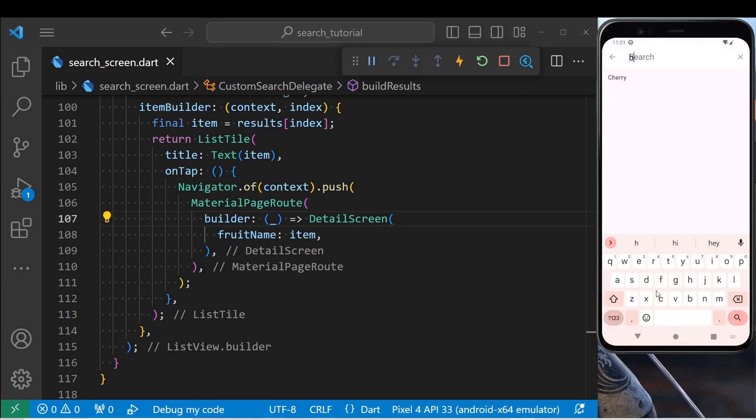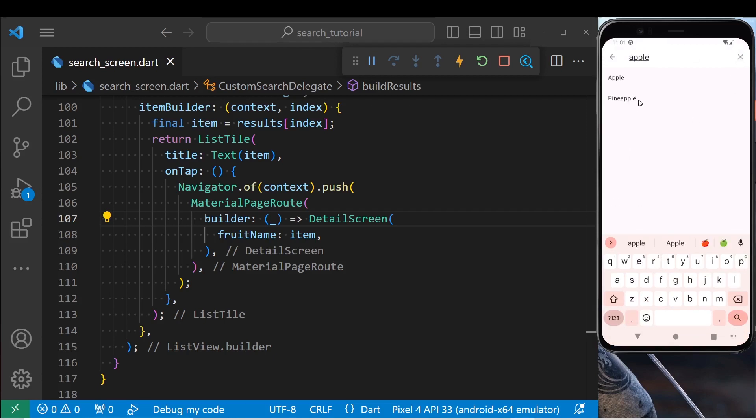Now let's type some stuff. And if we press this button, it is going to clear the text field. I'm going to type apple. There are two results here.